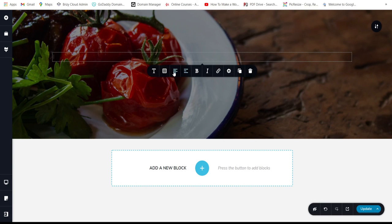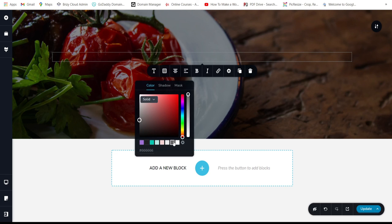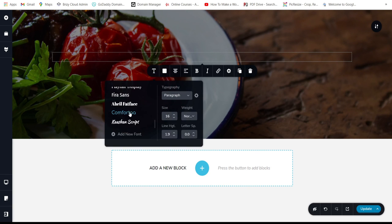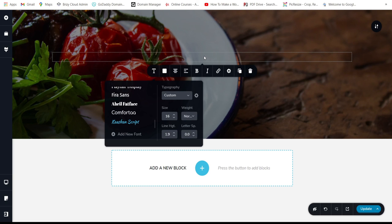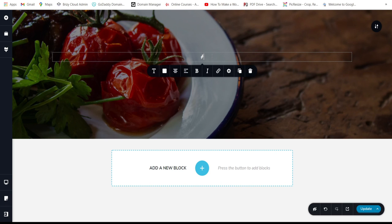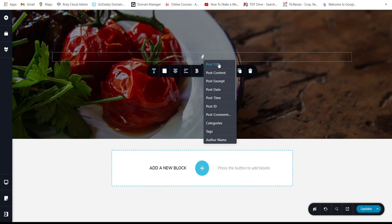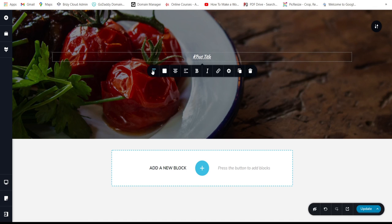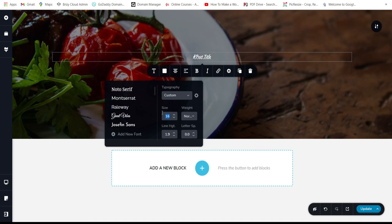Now for the post title — if you want the title to appear automatically every time a visitor views a post, type a hashtag to pull in the dynamic post title field. The post title appears now. Set the size to 35.